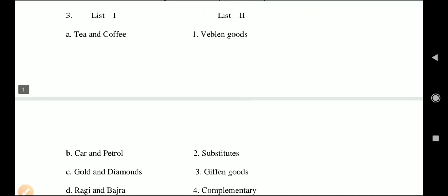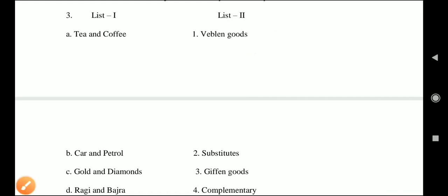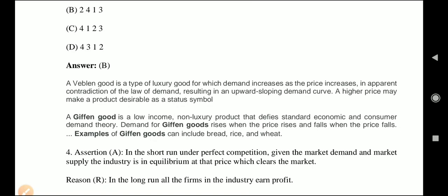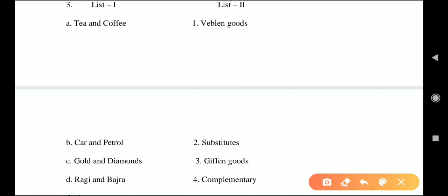Question number 3 is a match-up question. Before doing this question, you should know: what are Veblen goods, substitute goods, Giffen goods, and complementary goods. Veblen goods are luxurious goods — demand increases as price increases, which is against the law of demand.